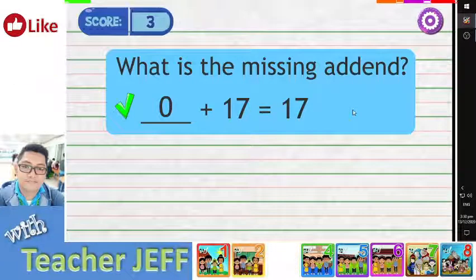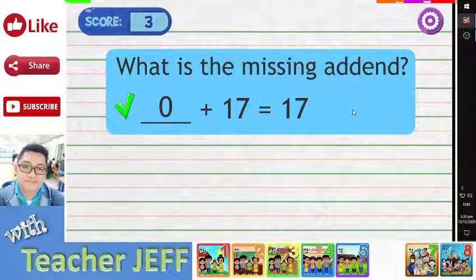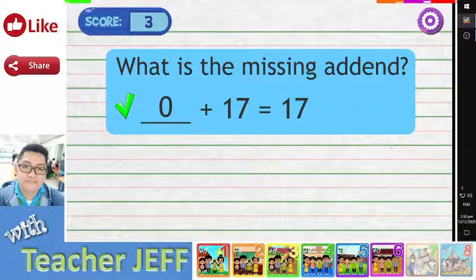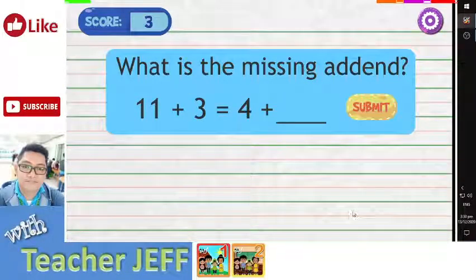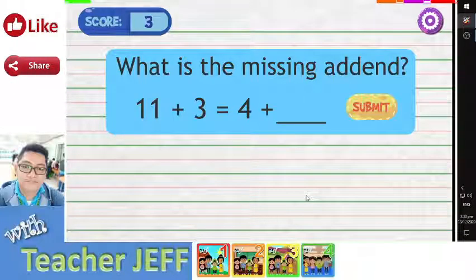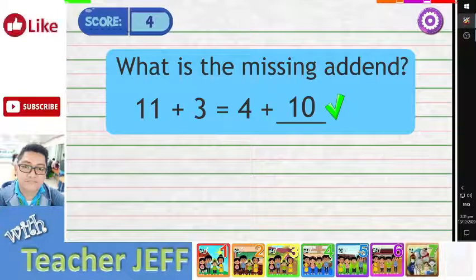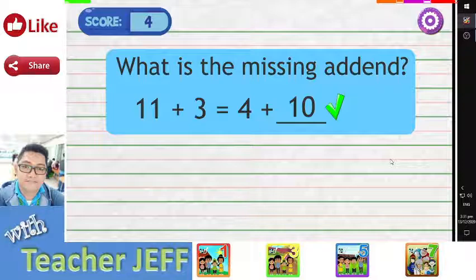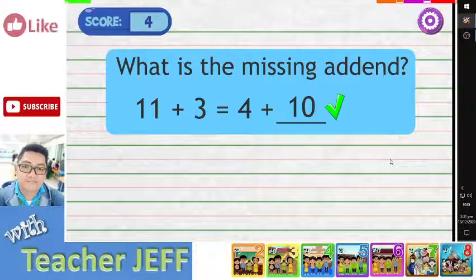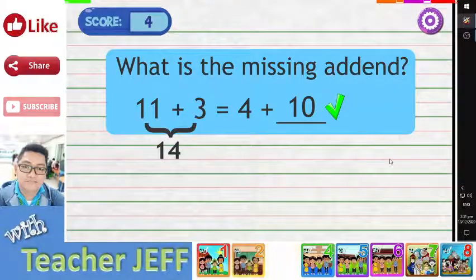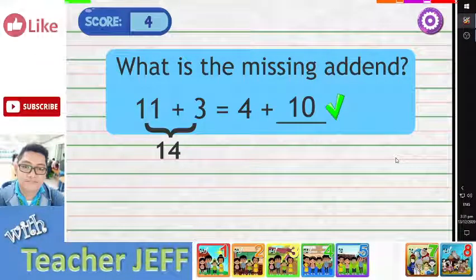Very good! The answer is zero. When zero is added to seventeen, the sum is seventeen. You are right! The correct answer is ten. We know that the sum of eleven plus three equals fourteen. If ten is added to four, the sum is also fourteen.